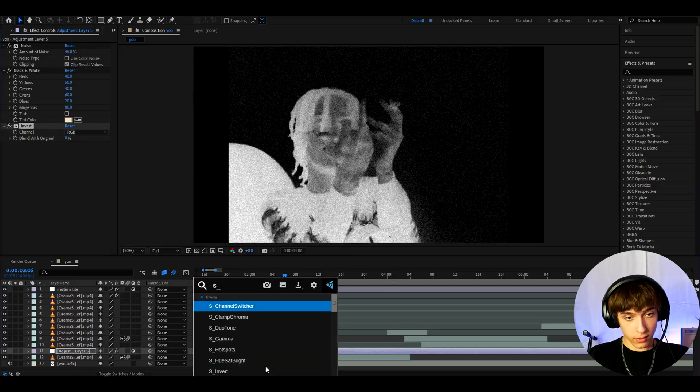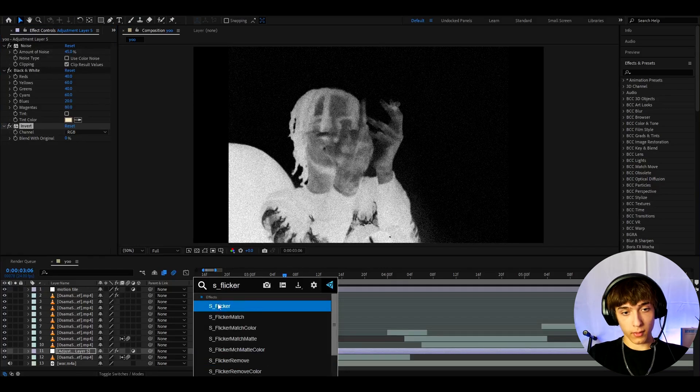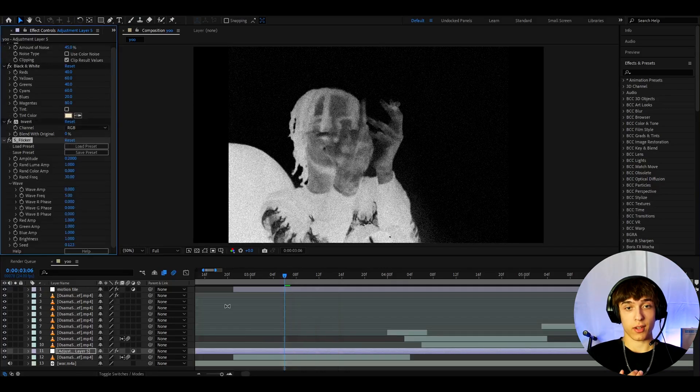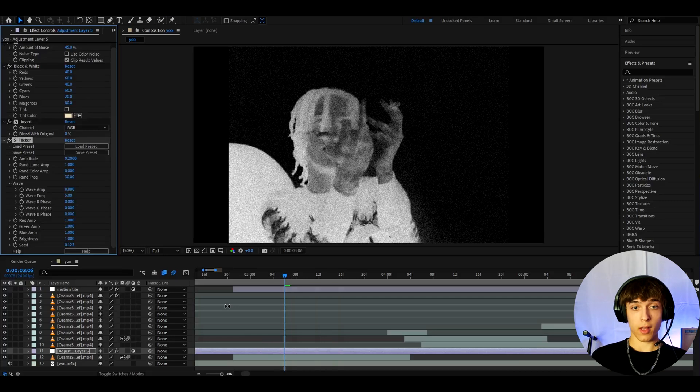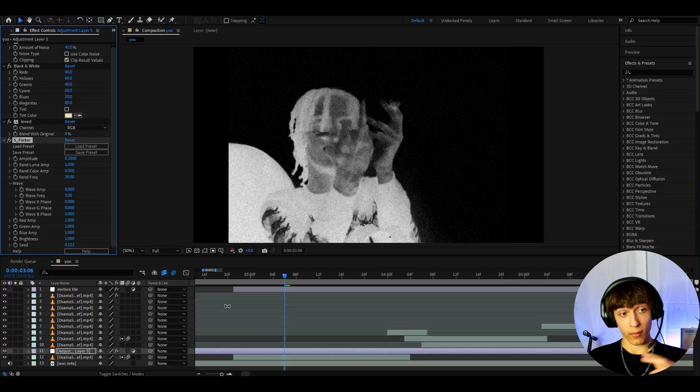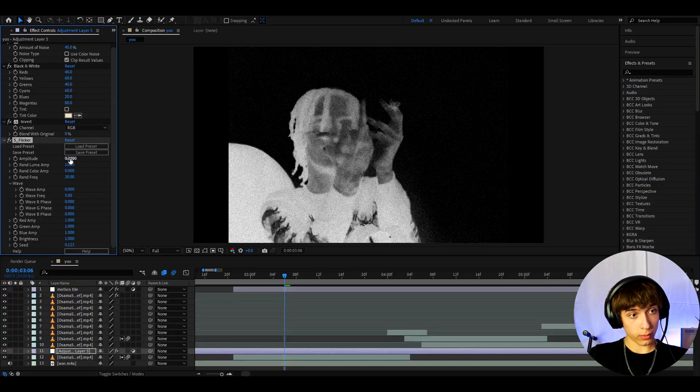Now I'm going to add sflicker. Now guys, this is a plugin but you don't need to add this. This is just to give this huge flicker effect. You can make this flicker effect by just adding exposure and keyframing the values. But I'm going to use sflicker. So I'm gonna make the amplitude to 0.74.